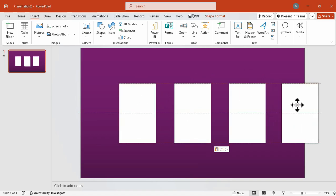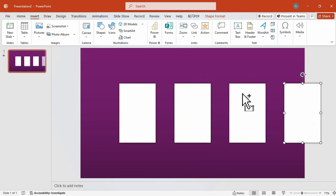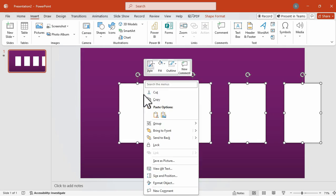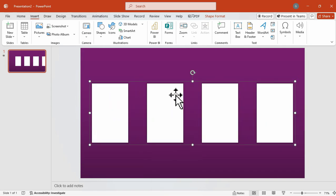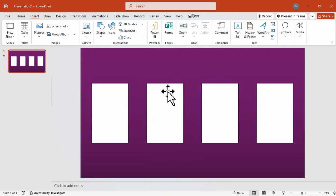After that, we're going to select all of them and group them into one. With this, we can easily adjust this and position them in the center of the slide.